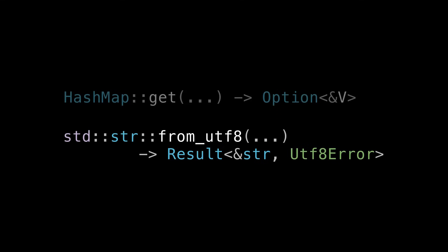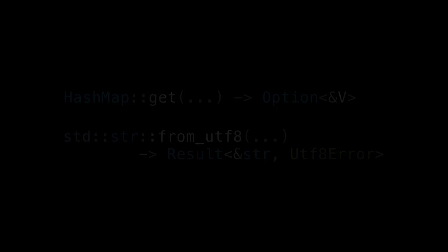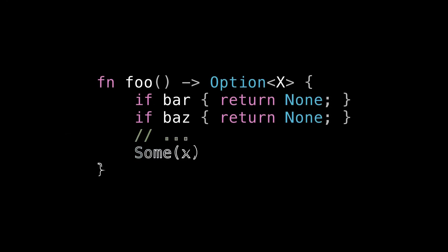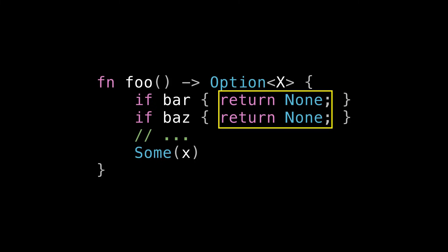So we should model our APIs in the same way. And you might pause for a moment and reflect on what functions you've written that return Options that should maybe return Results instead, and vice versa. A rule of thumb is that if you write a function that returns None along multiple separate paths, that probably means there's more than one reason you're returning None. And you should maybe capture those multiple reasons using a Result with more than one state in its error variant.